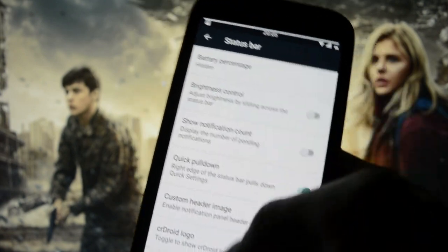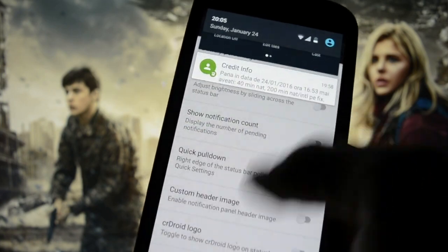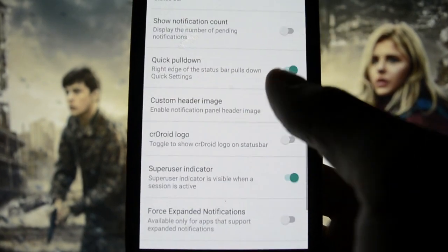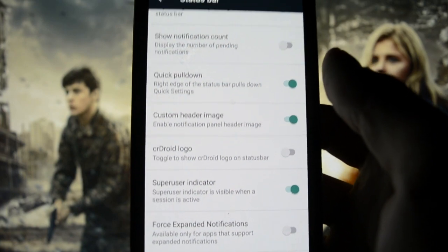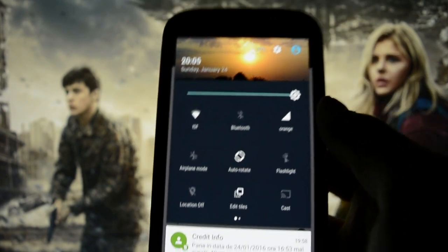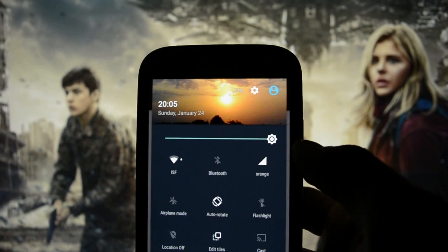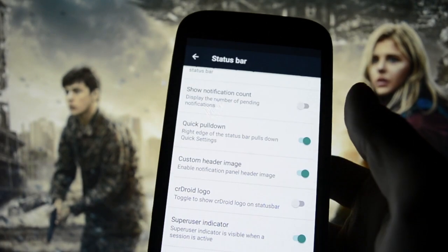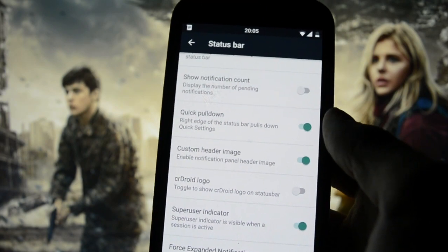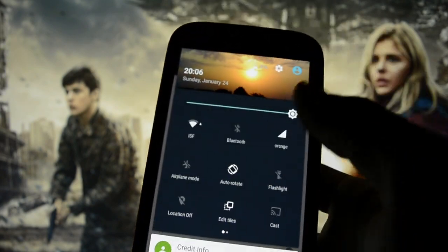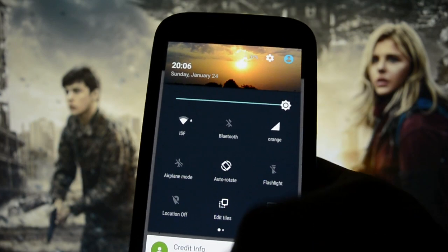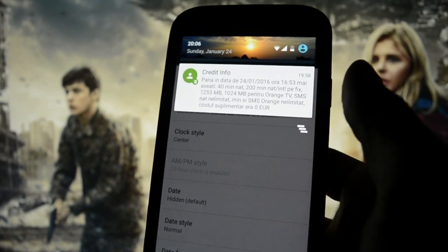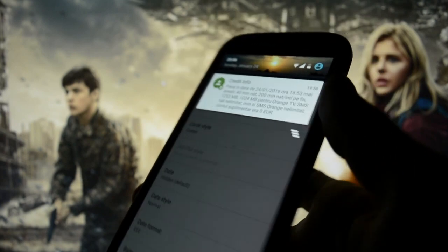There's a quick pull-down — if you slide from here you'll get all the notifications. There's also a custom header image, which is really interesting: you get an image that's related to the time you're using your phone — it's eight o'clock so it shows sunset. It is really cool — the image changes based on the time of day.